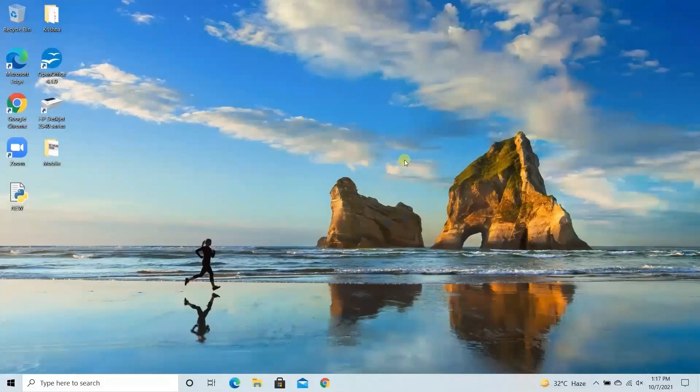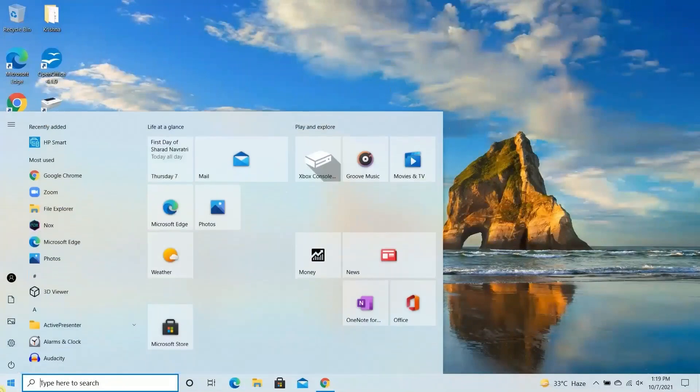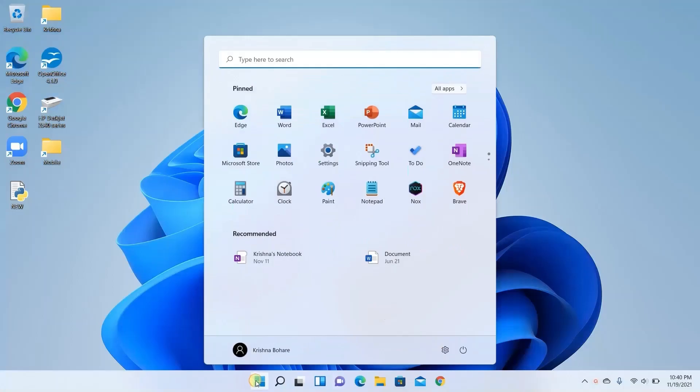Hi everyone, so today I would show you how you can upgrade from Windows 10 to Windows 11. So let's begin.